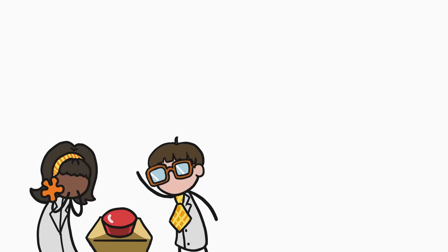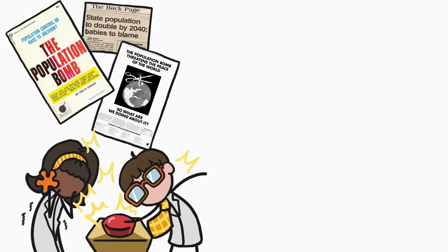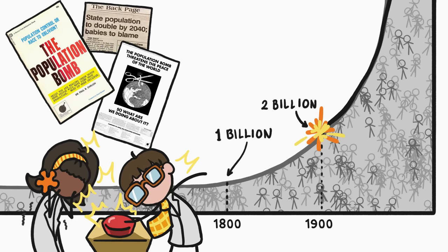A few decades ago, experts started sounding the alarm about overpopulation. They were worried because humankind was growing exponentially. We went from 1 billion people in 1800, to 2 billion people in 1900, to over 5 billion people in the 1980s.